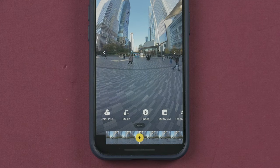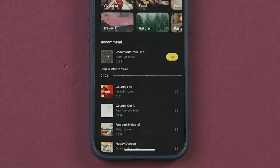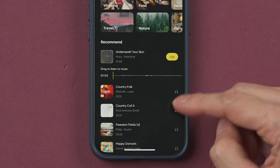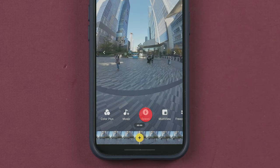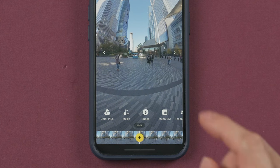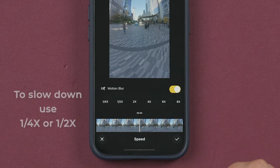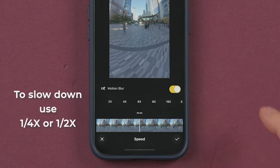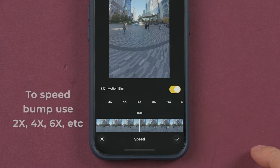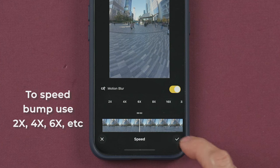Here you can select to add music to your video, but you can only choose from the songs they have available. On the speed button we can slow down or make the video clip play faster — for example, 16x is what you might want to use for a hyperlapse.